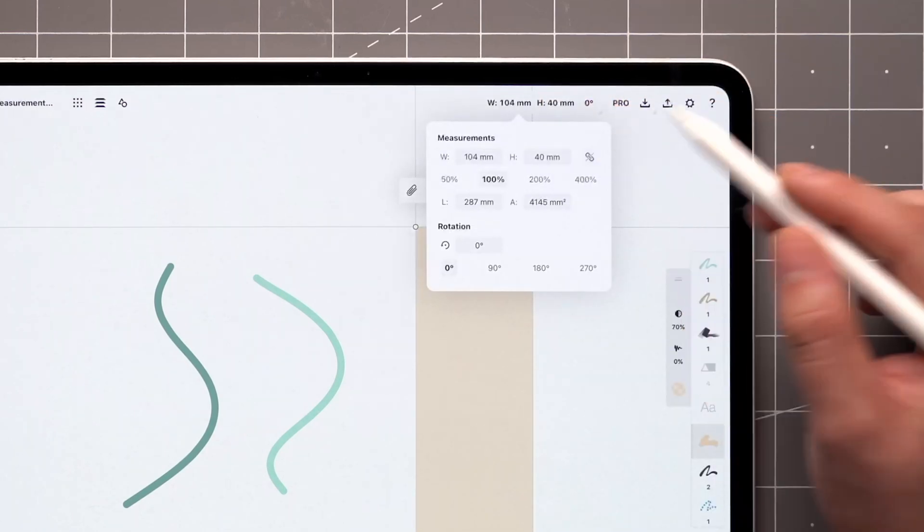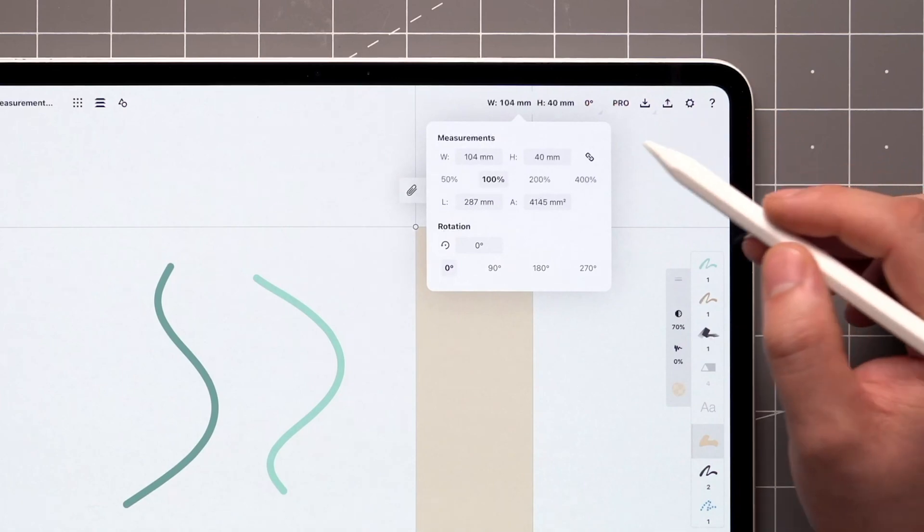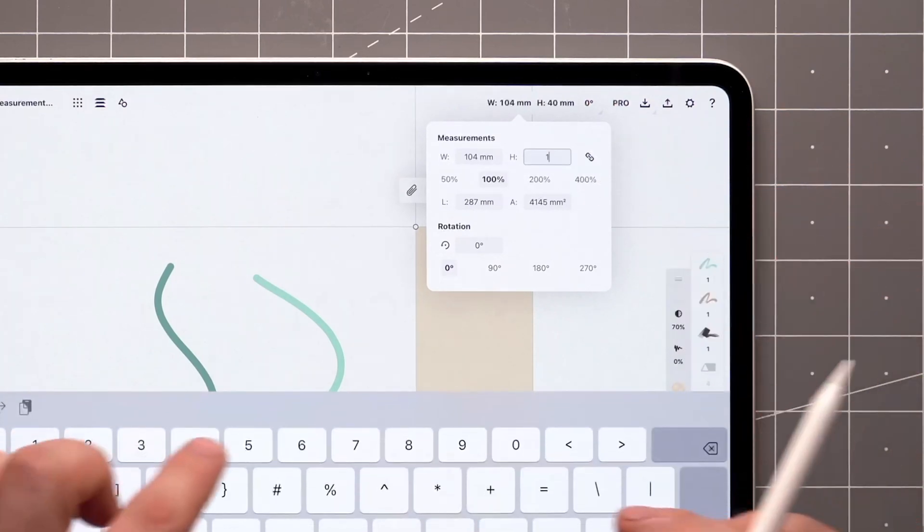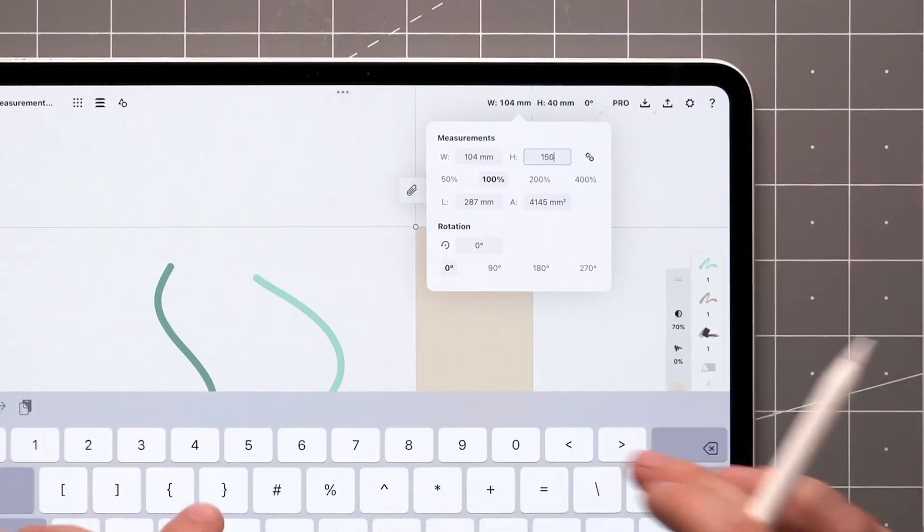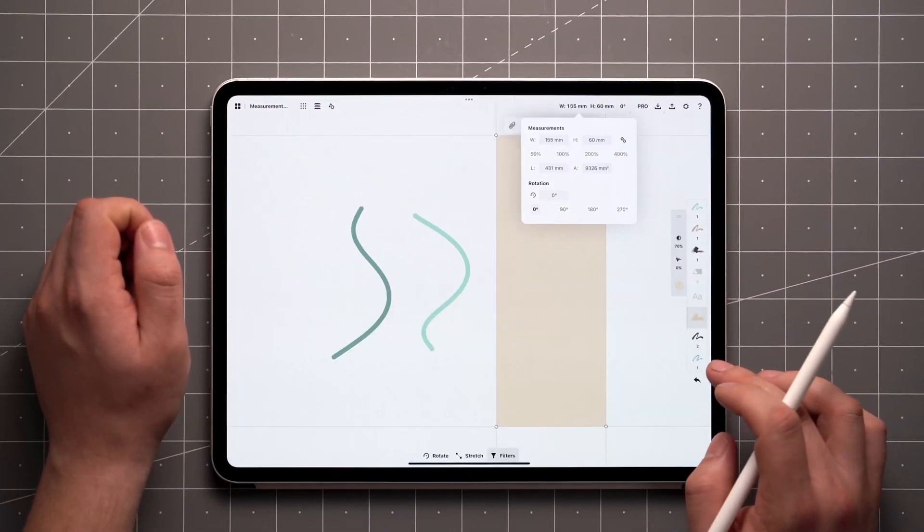Tapping the link icon will preserve the proportions of your item. You can also enter percentages, and the app will calculate the matching values for you.